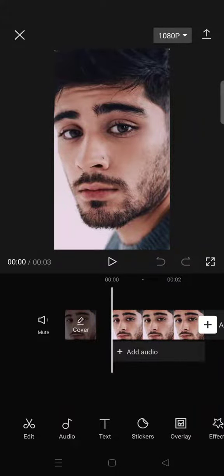Hello guys, welcome back with me again in this channel. On today's video I'm going to show you how you can apply AI anime effects in CapCut. For this to happen, you need to add a photo or more than one photo to CapCut.